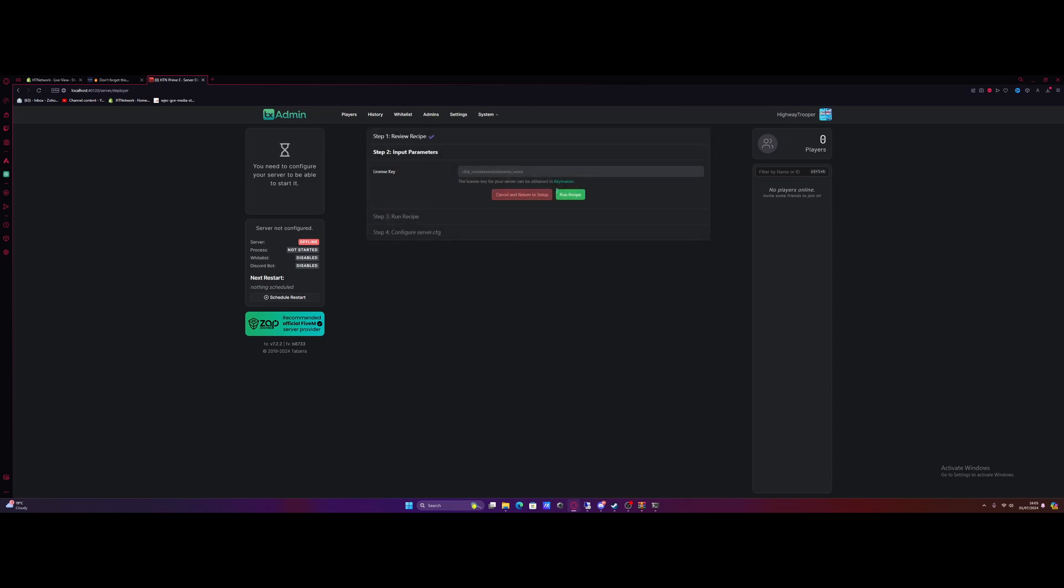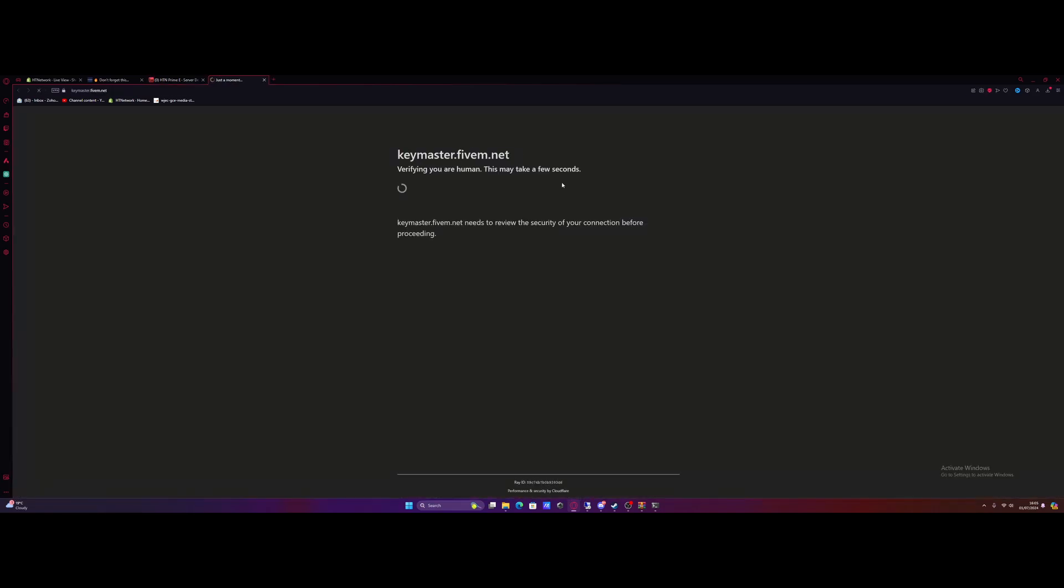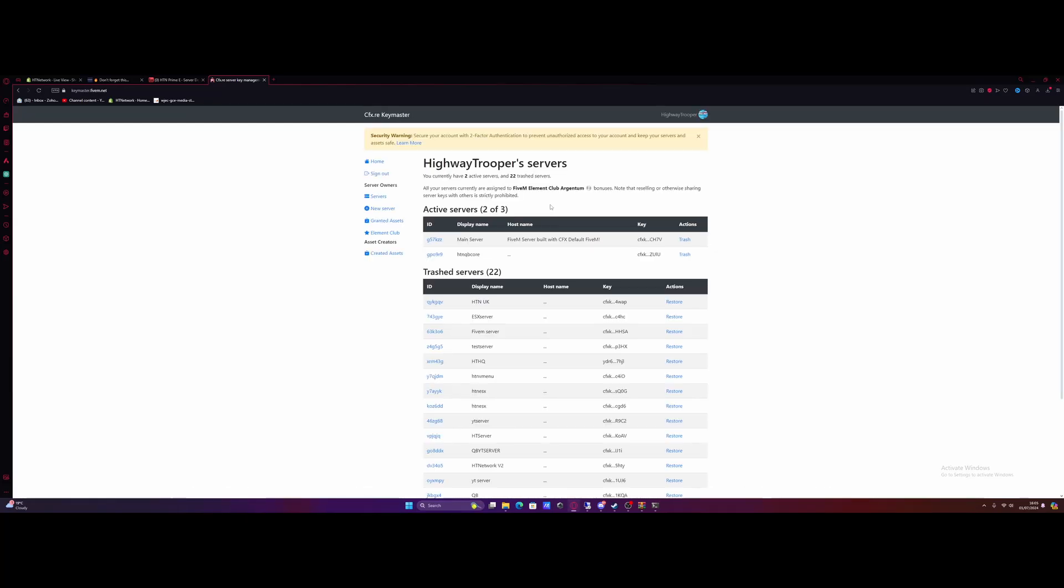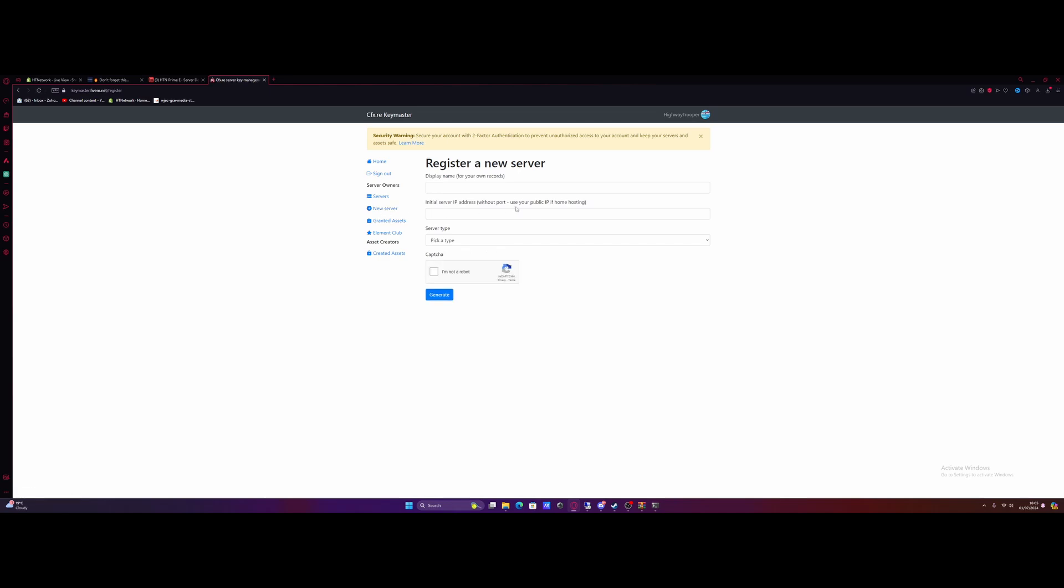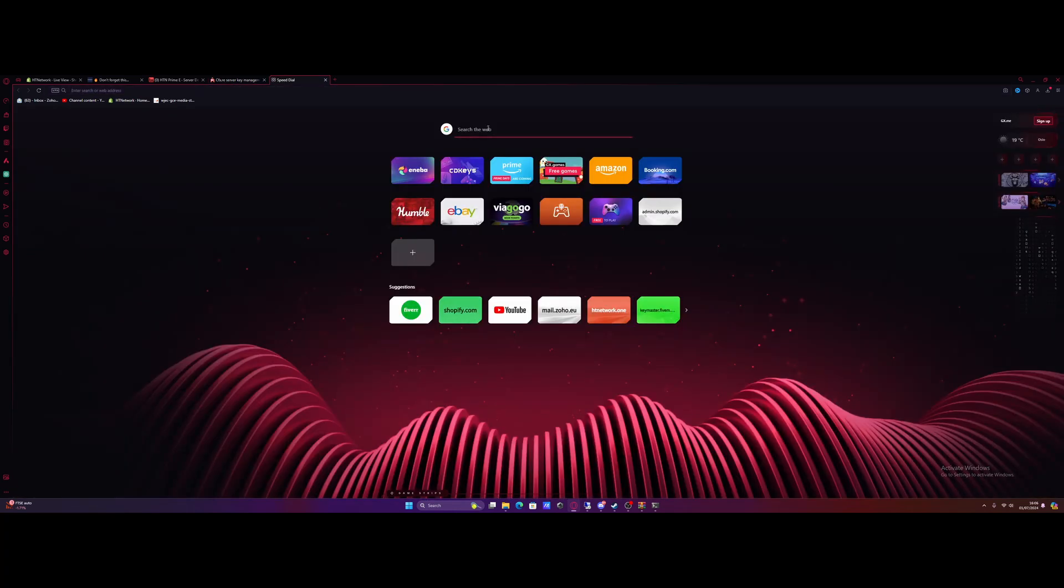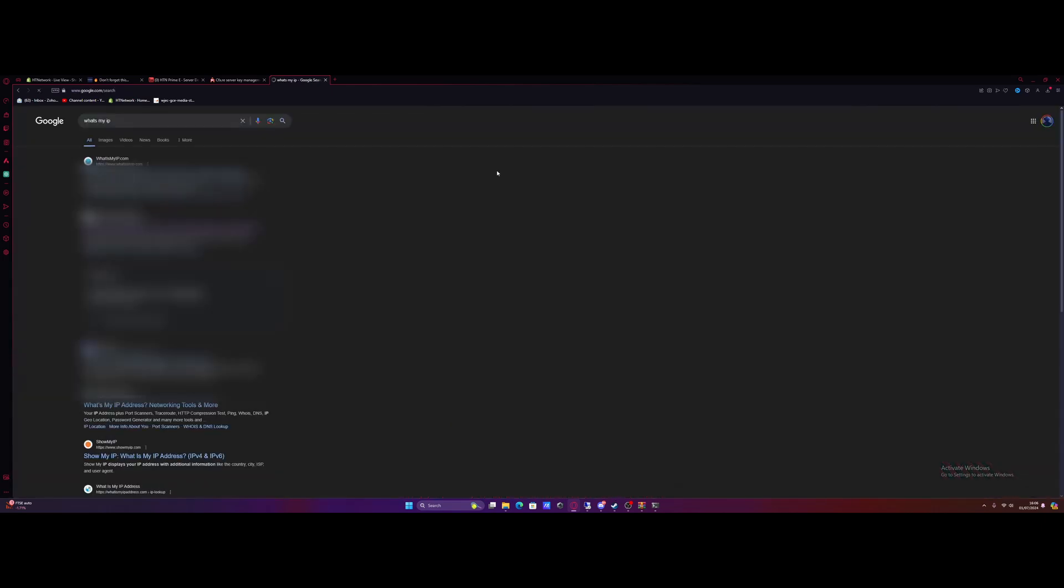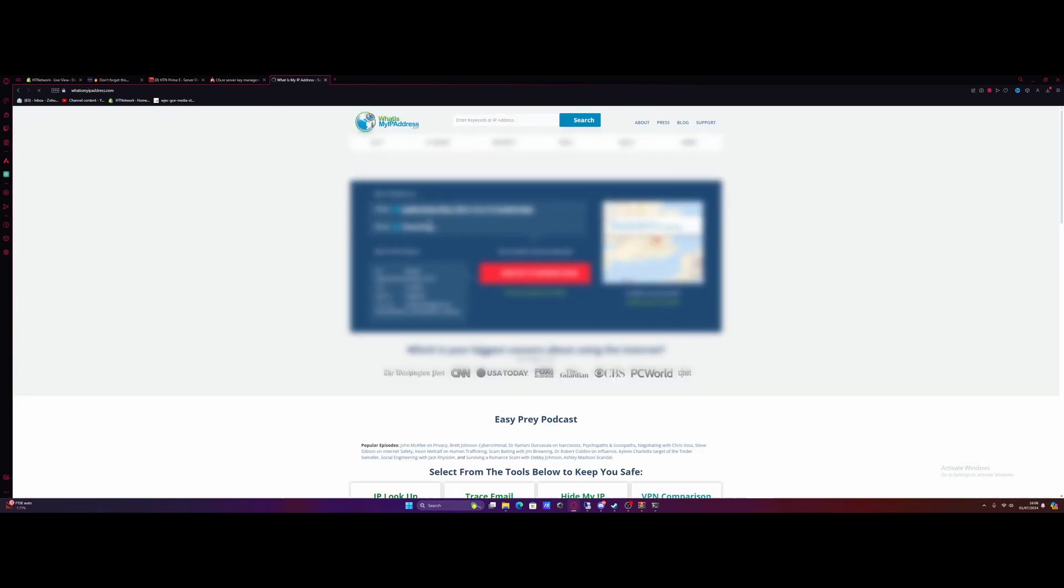Hit next and grab yourself a key from Keymaster. So click the Keymaster hyperlink right here. It's going to take you to the Keymaster website. Verify that you're human. And all you need to do, sign in to cfx.re Keymaster website with your cfx account. Hit new server. Call your key wherever you guys want. Again, I'm just going to do HDN Prime E. It doesn't actually have to match. It's just nice to know. So you guys can have a little bit of coordination. Then for your initial server IP address, if you guys do not know your IPv4 address, go on to Google. I'll leave a link down in the description below. And just Google what's my IP. And then you guys can click one of the first links here. What's my IP address.com and you can just copy and paste your IPv4 address just like this.